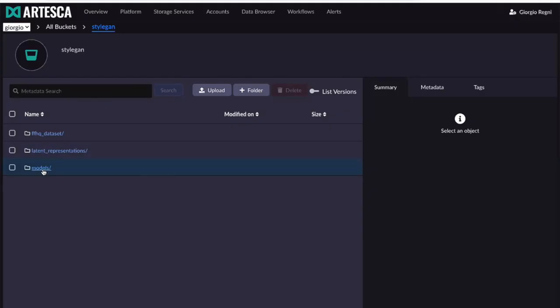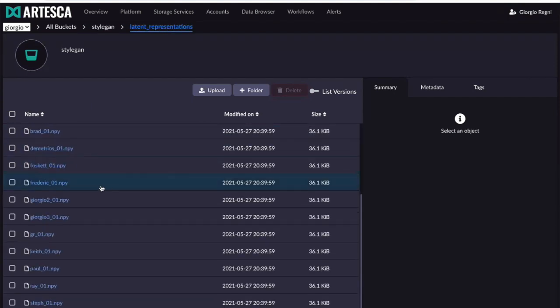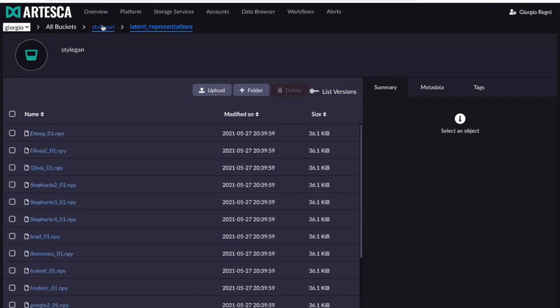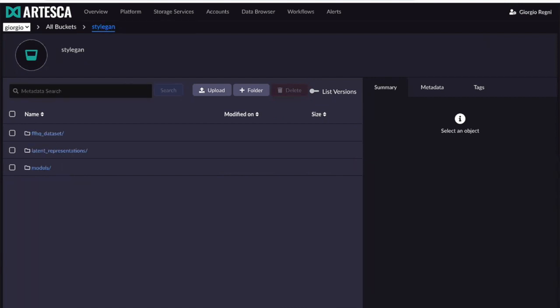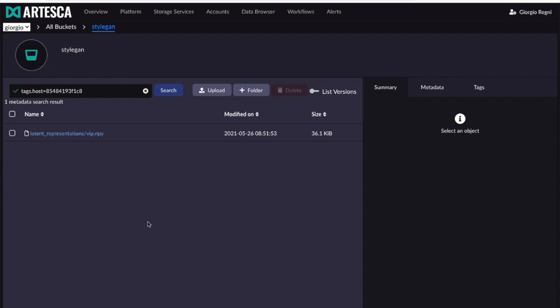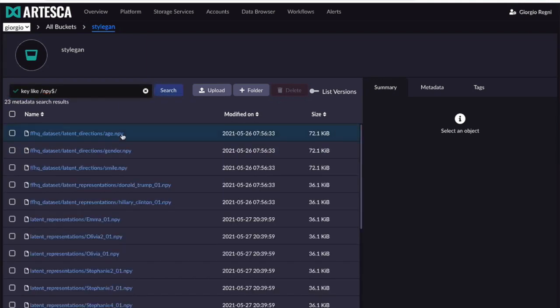If I go to the UI, I can find the data by browsing all the different data points, or I can do a metadata search. This was generated from a certain node, so if I look for that tag in the system, it will reply with an index search on the actual data point I just uploaded. You can do metadata search on any attribute you added yourself, or on any storage attributes — for example, finding all keys ending with .npy, which is the format of my data export.